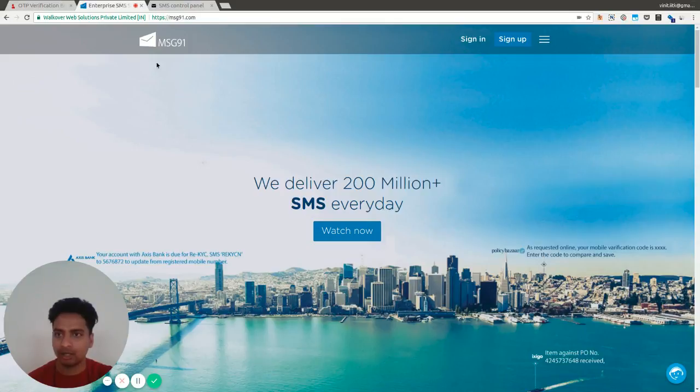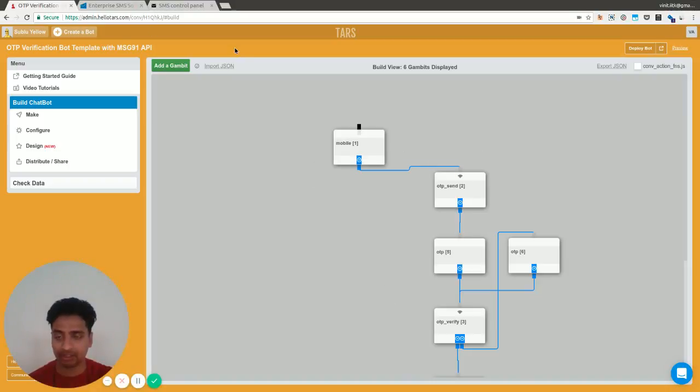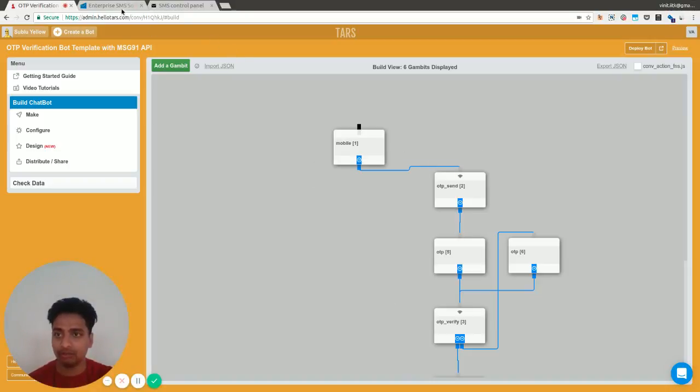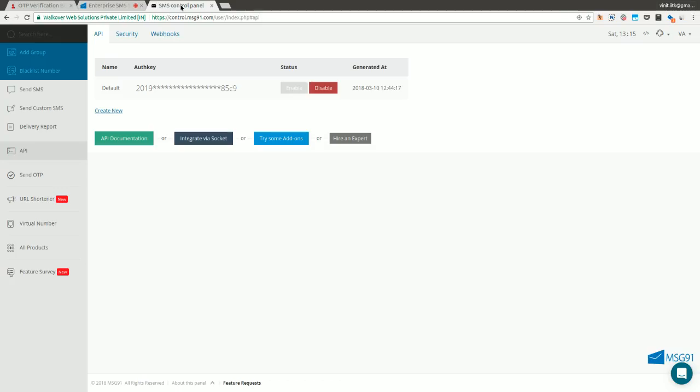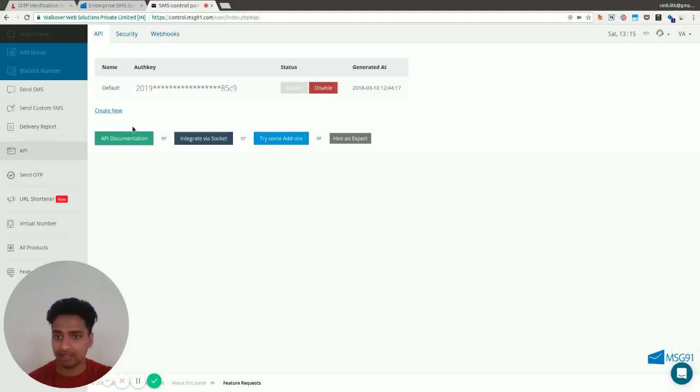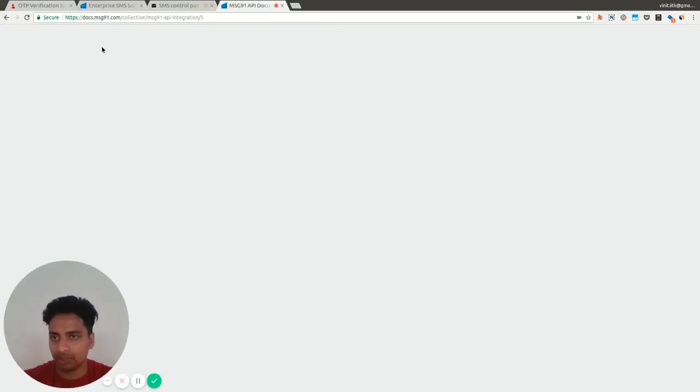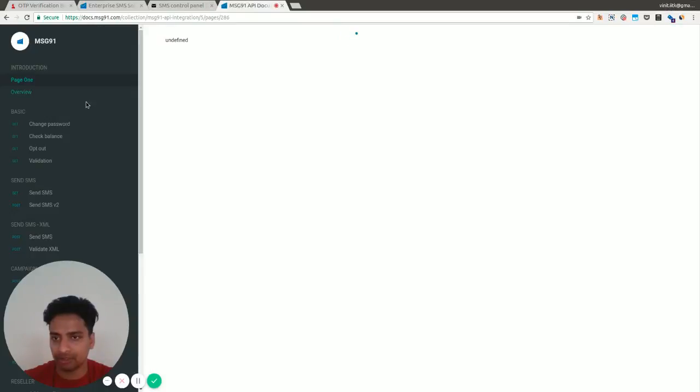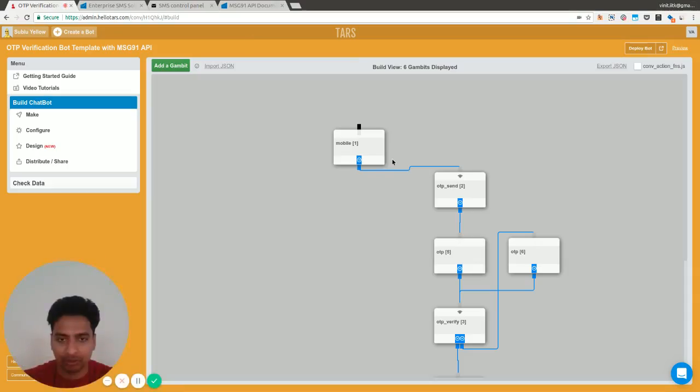You can try it out and use this API in the bot itself. I have this bot here which does this integration with MSG91. Once you sign up on this platform, you'll get to this dashboard where you can see the credentials we're going to use in the bot. Here's an API key which you need in the API integration. If you click on the API documentation, there are details of how you can do the integration within the bot. Let me just jump into the bot itself.